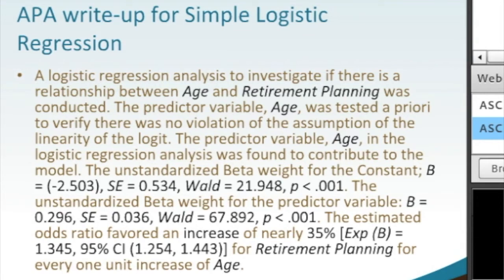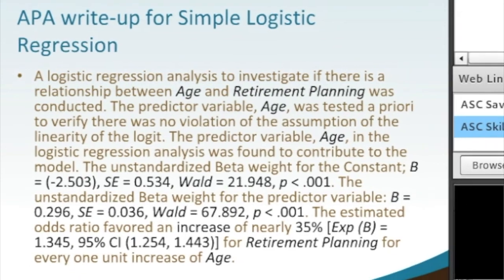For those of you listening who are not familiar with logistic regression, please don't get hung up on what this interpretation actually means. These are just individual components that you can see based on a variety of different statistical tests — what to really include.